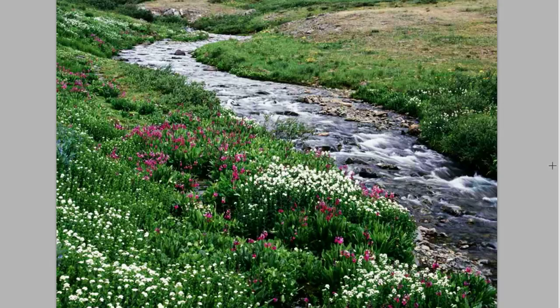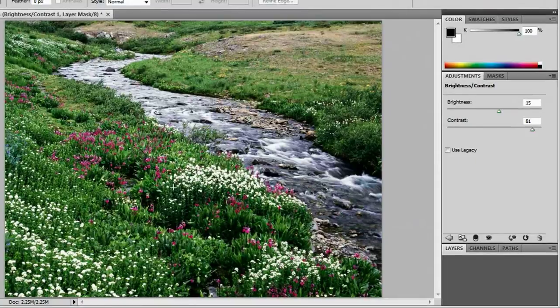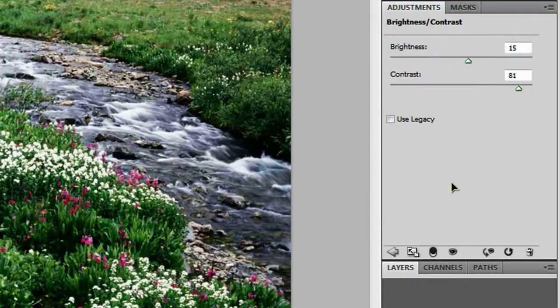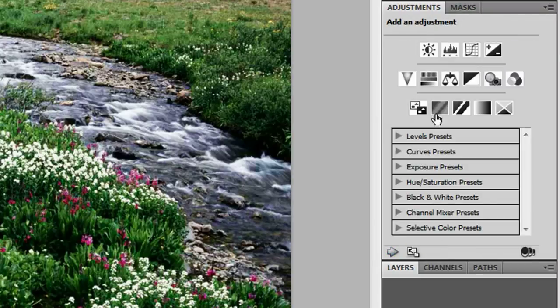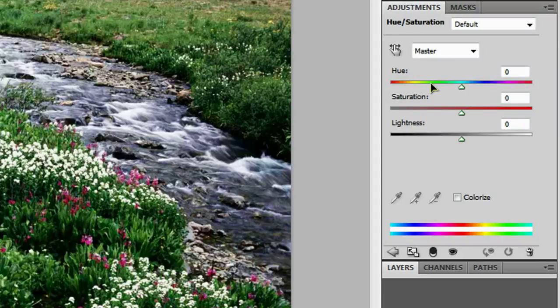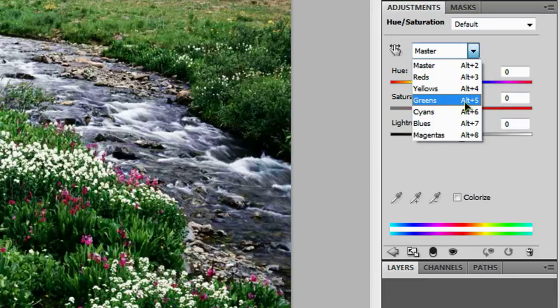Say I wanted to increase the greens in my plants. Well, I wouldn't be able to do that with brightness and contrast. I have to use hue and saturation. To get to that, we need to go back using this back arrow and click this icon right here, hue and saturation. Of course, plants are green. So we're going to go to our green channel right here.